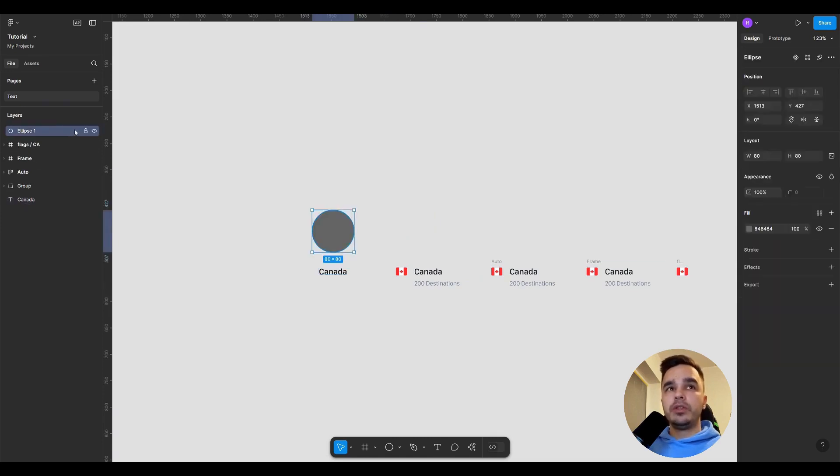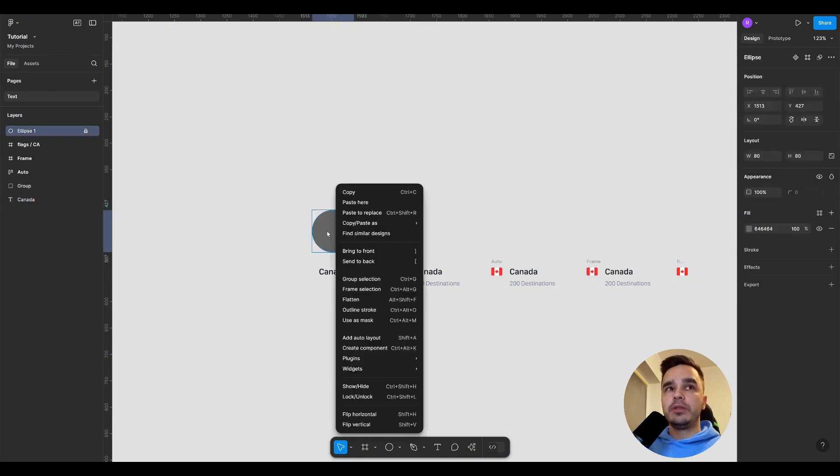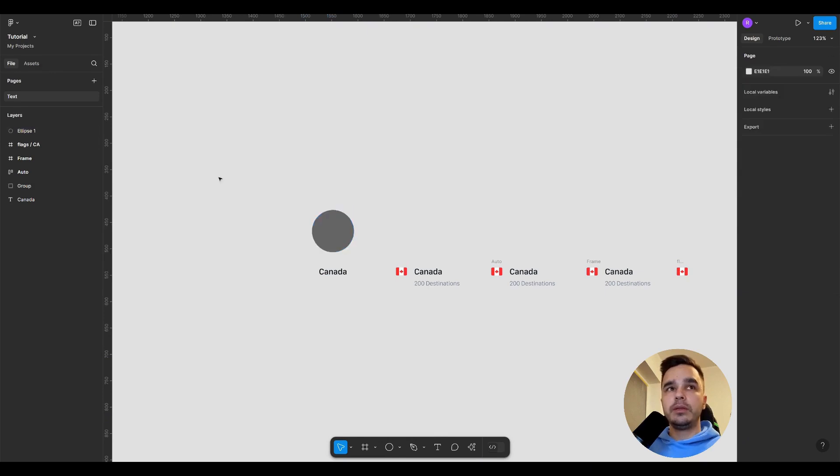We immediately have two functions available for this layer. We can put a lock on it. This means you won't be able to select this layer in any way. The only way to select it is to right click on the respective element, or in the Layers panel select it again and click the lock to remove it.